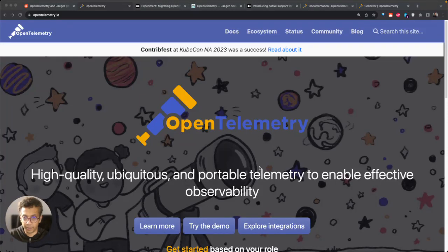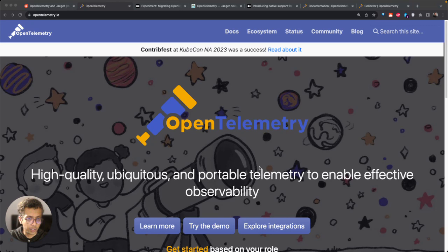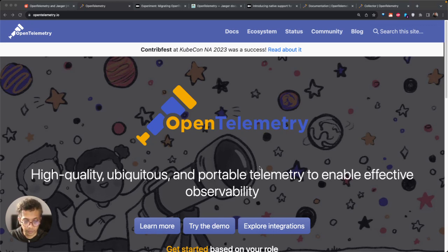Hello everybody. Today I'll talk about what's the difference between OpenTelemetry and Jaeger. These are two different concepts and two different projects in the CNCF ecosystem.